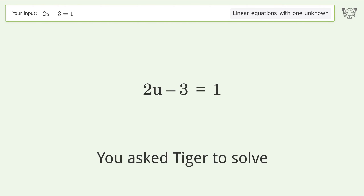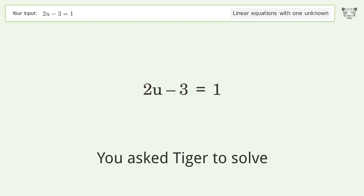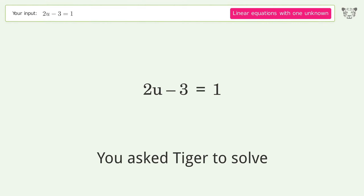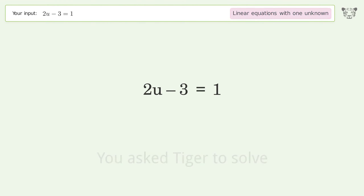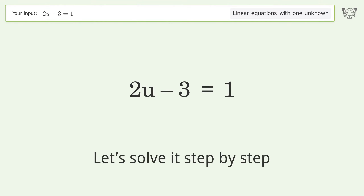You asked Tiger to solve this. It deals with linear equations with one unknown. The final result is u equals 2. Let's solve it step by step.